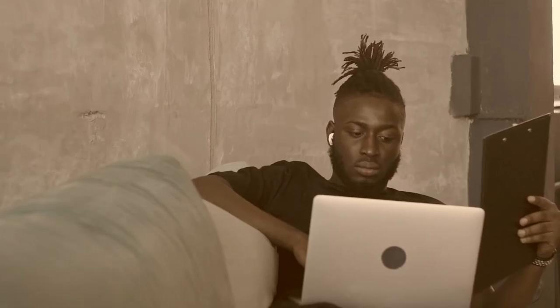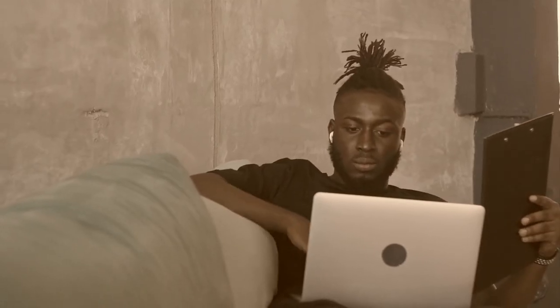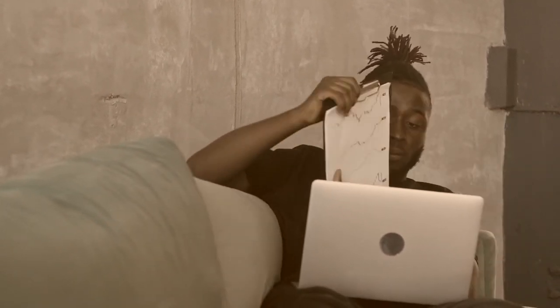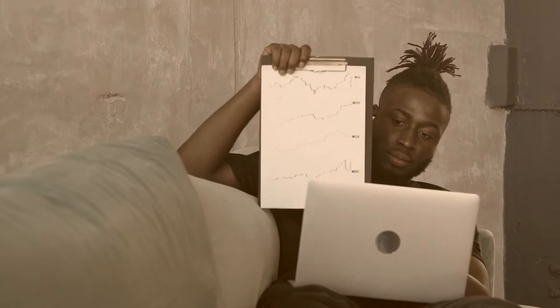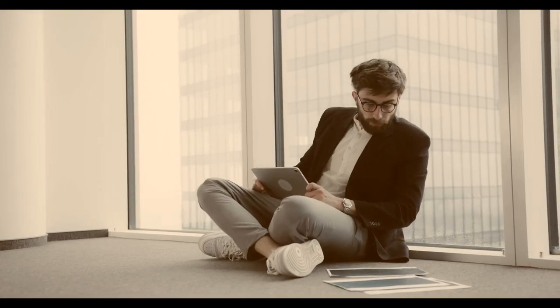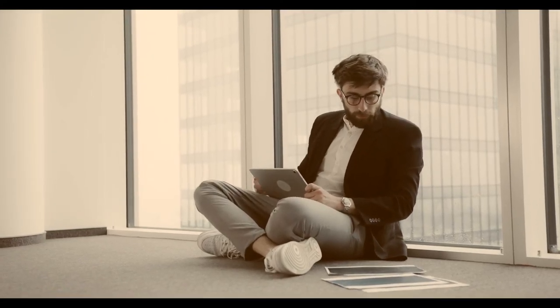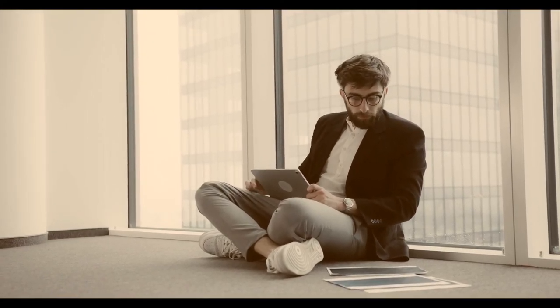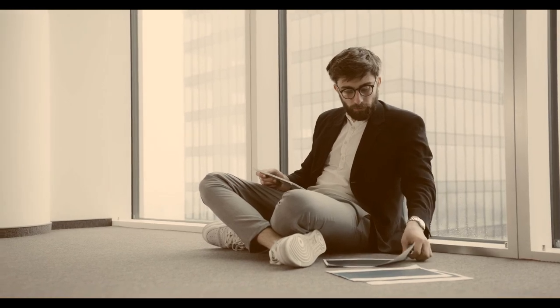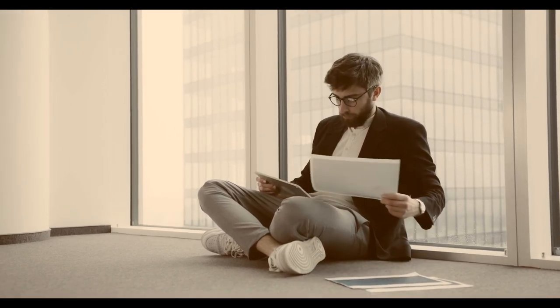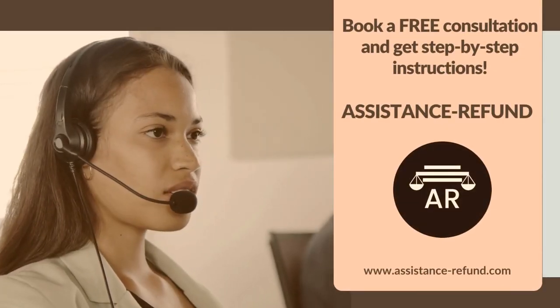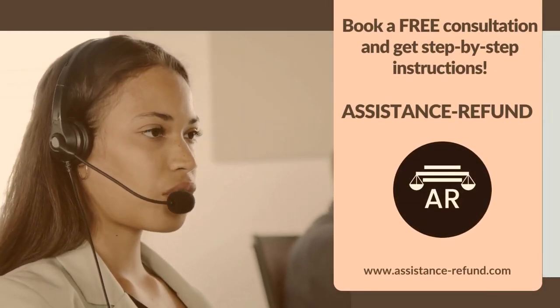The good news is that there is help available. The team, a specialist group dedicated to helping consumers recover funds lost online, is available 24/7 and has helped consumers all over the world recoup millions of dollars. After filling out the form and validating your eligibility for their programs, the company will help you build a solid case to regain your funds as soon as possible. Book a free consultation and get step-by-step instructions.